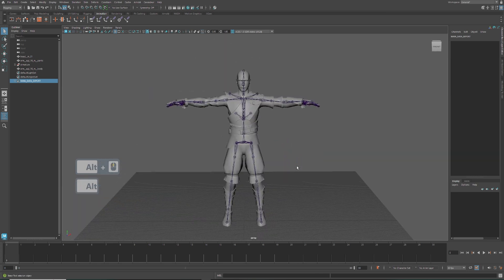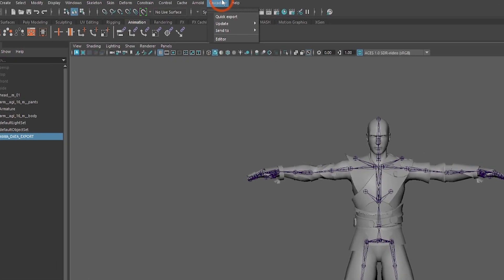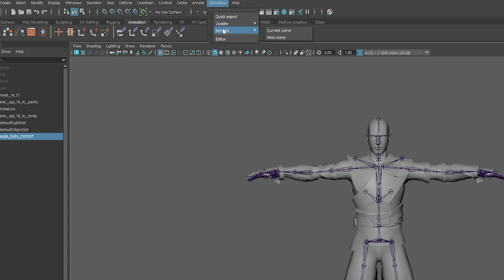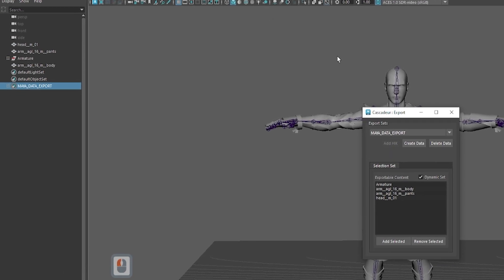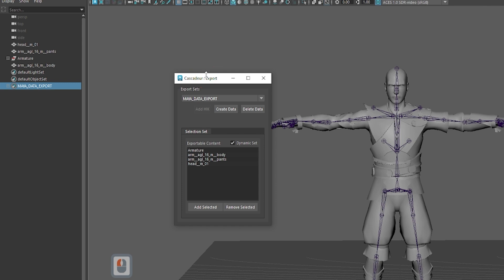Now, in Maya, we can tweak our animation any way we want and send it back to Cascadeur. We have an option to send it either to the current scene or to create a new scene in Cascadeur. The export is done via selection set. You can add or remove objects from them.